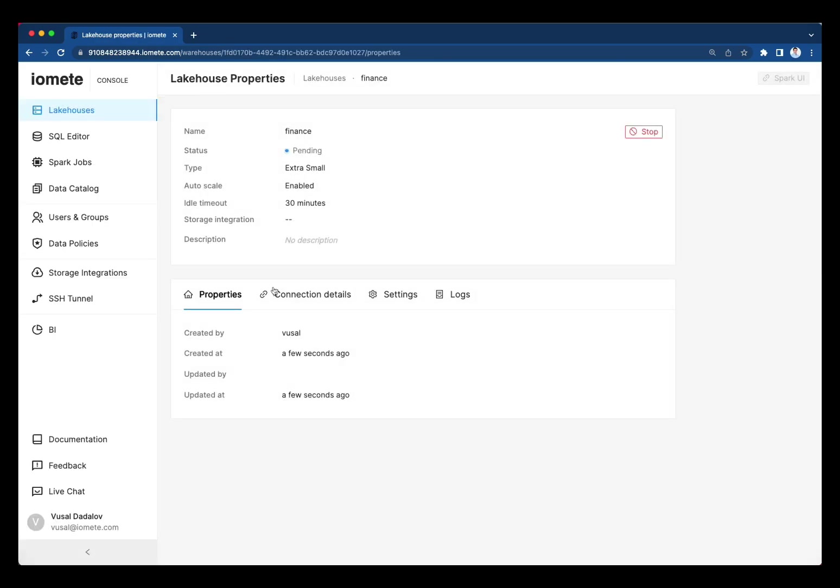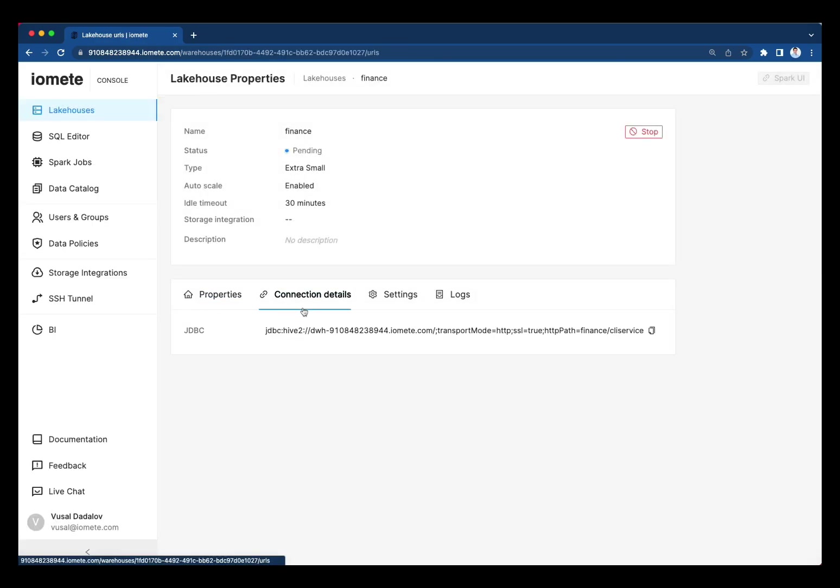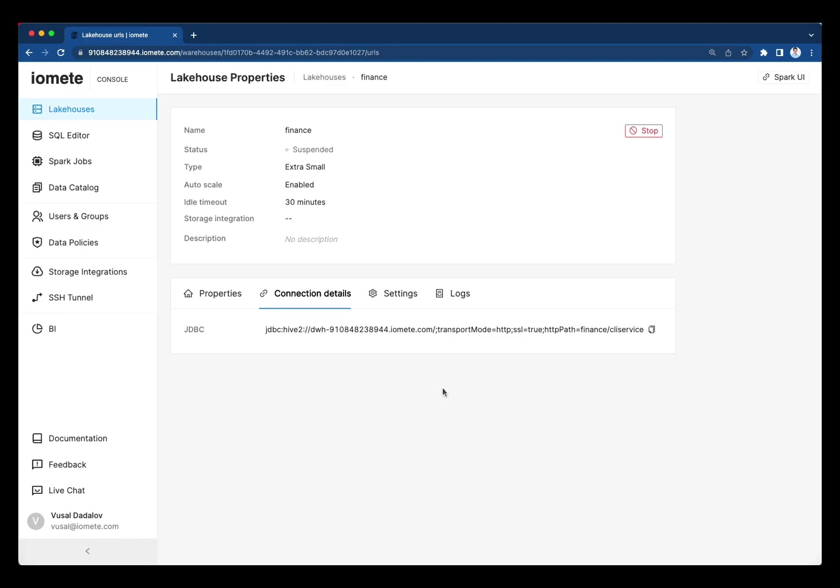On the detail page, you can find the JDBC endpoint. You can connect from your backend applications or other tools like BI through this JDBC endpoint.